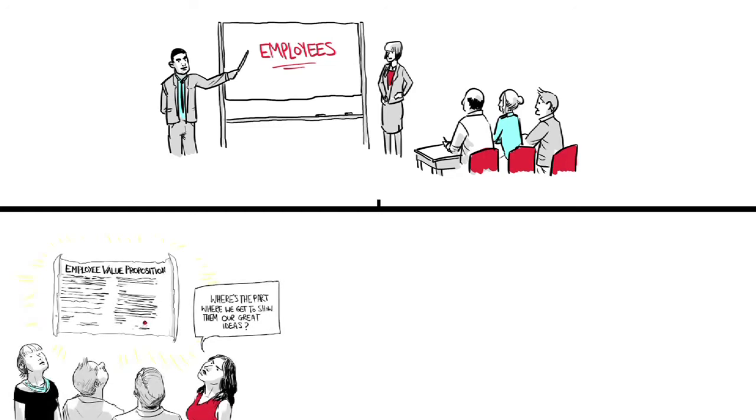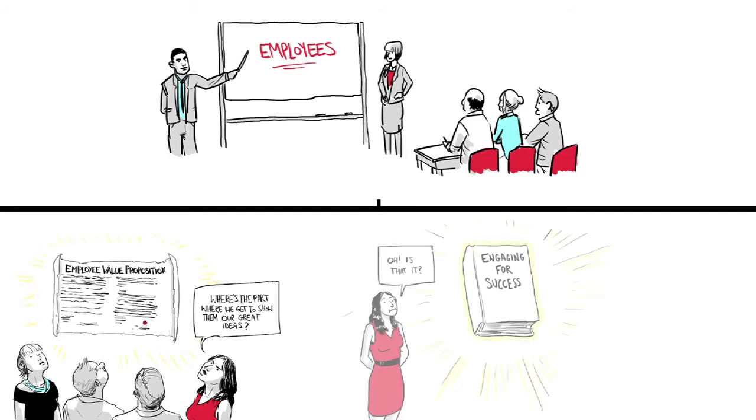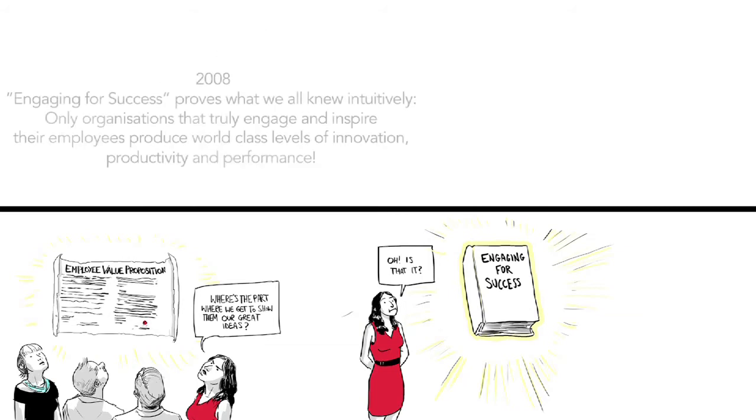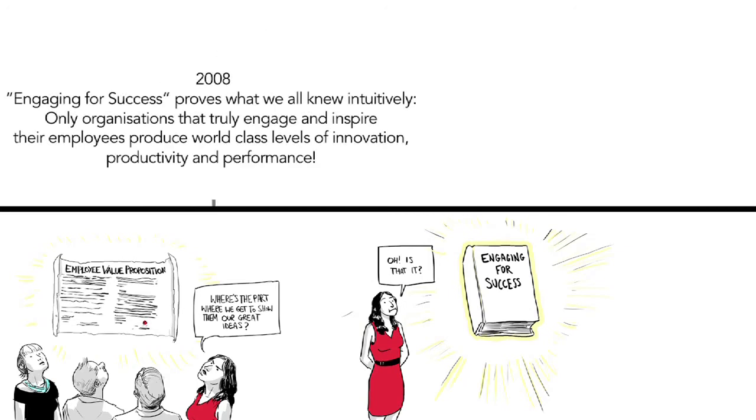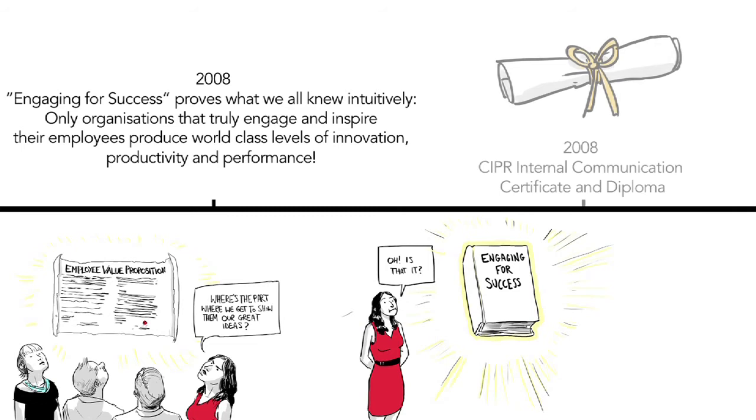Internal communication was being taken more seriously than ever. In 2008, the UK government commissioned its first serious piece of research into employee engagement. New qualifications were launched, including the CIPR Internal Communications Certificate and Diploma.